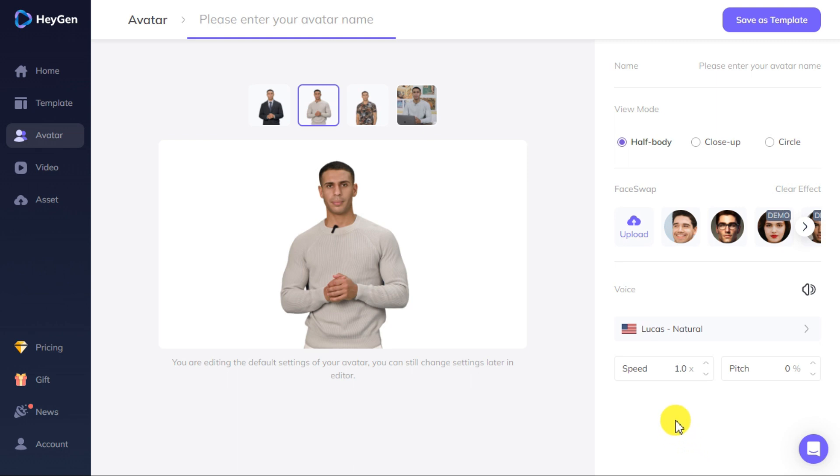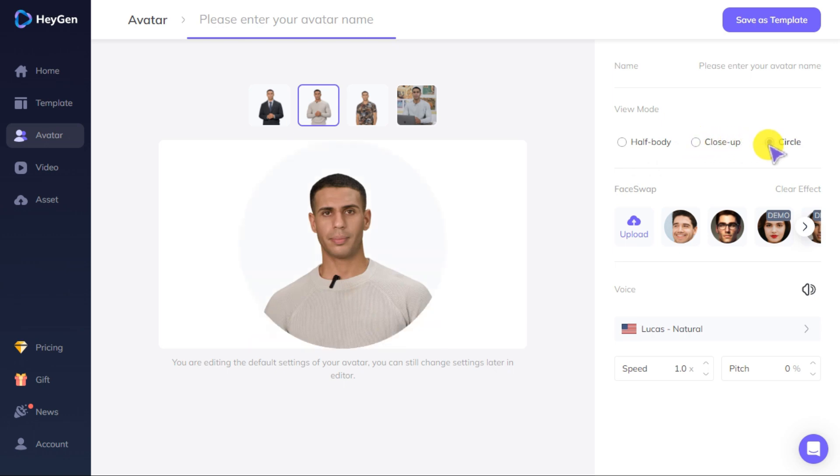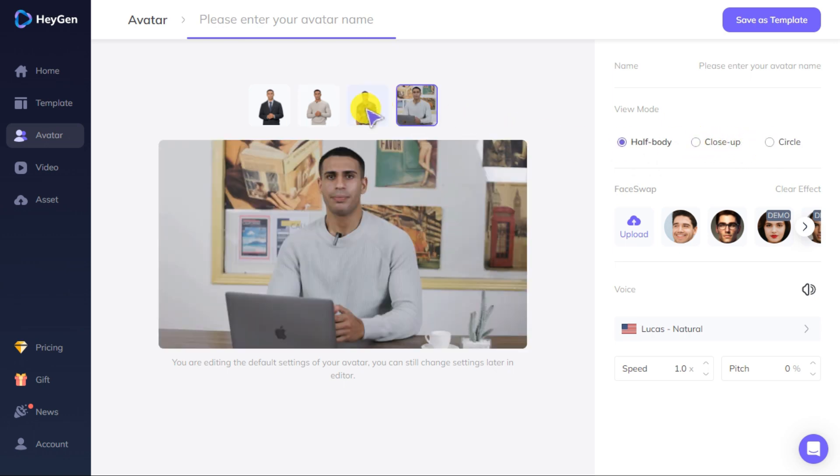Step two: you can change your avatar style in view mode. There are already some avatar styles here. You can also select half body, close up, and circle style in view mode.